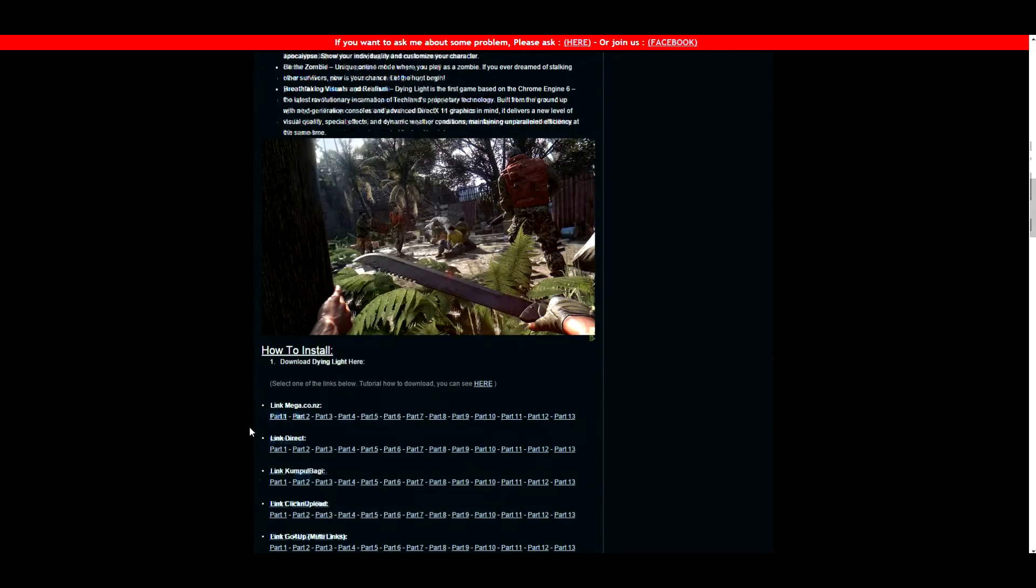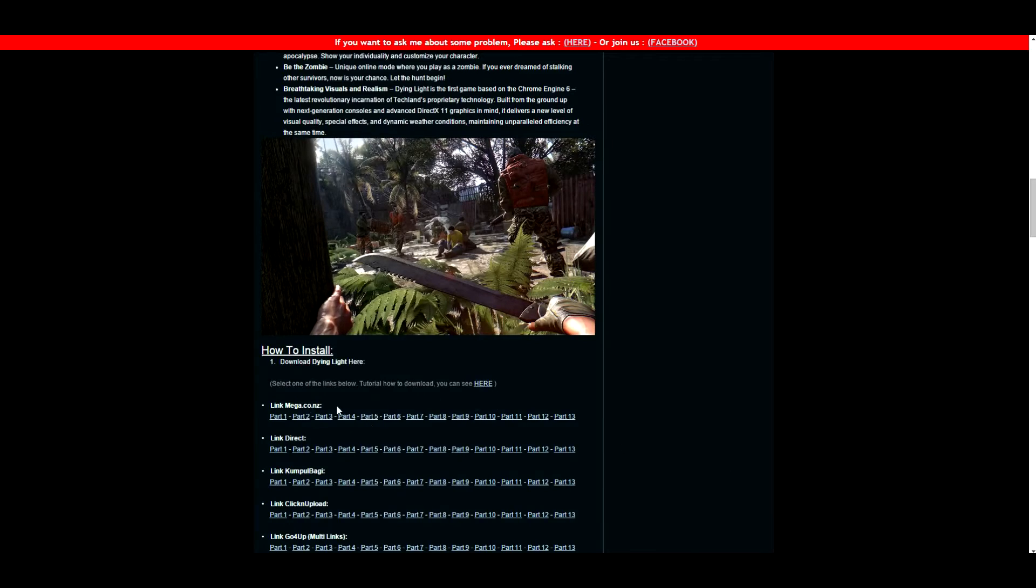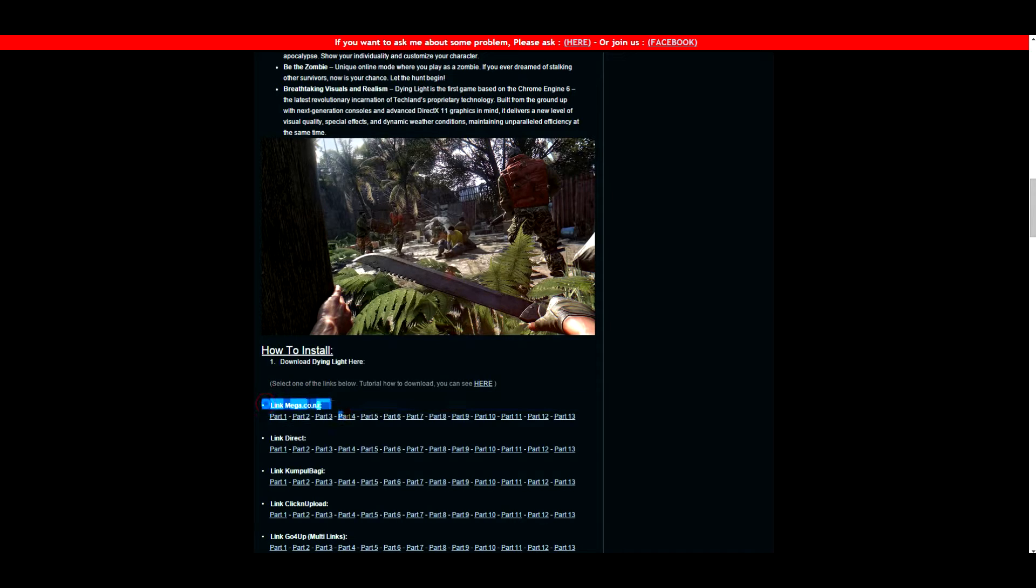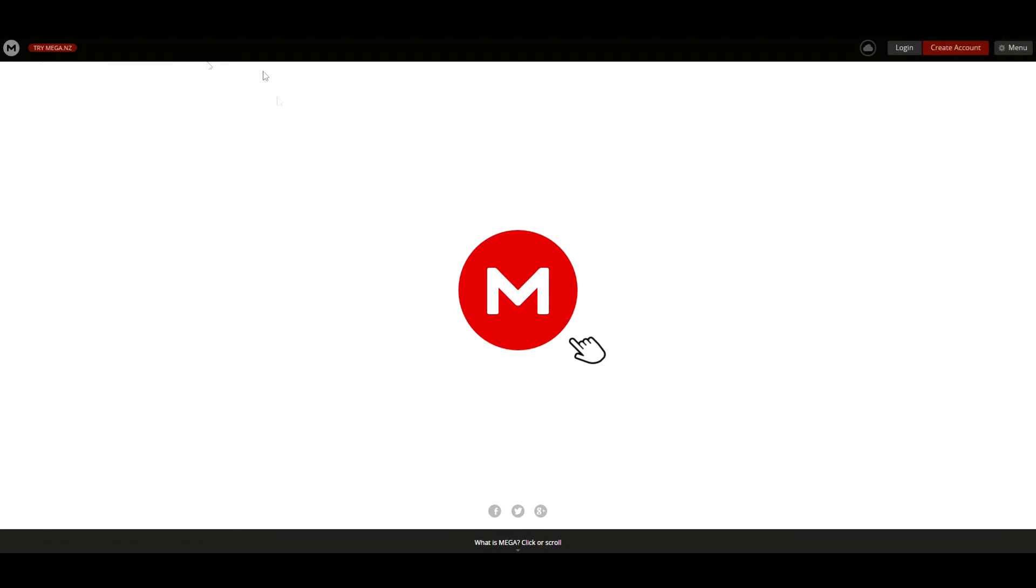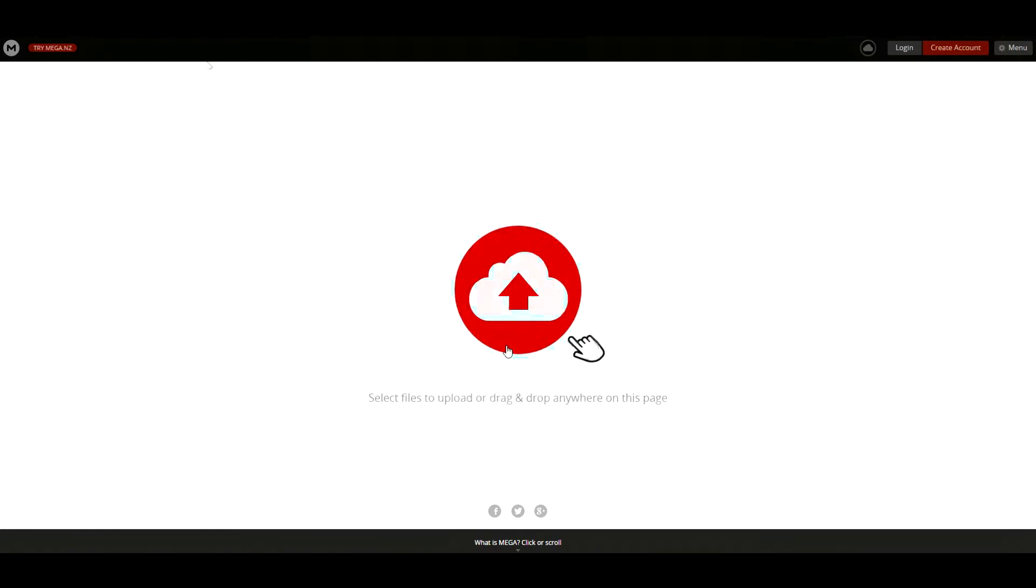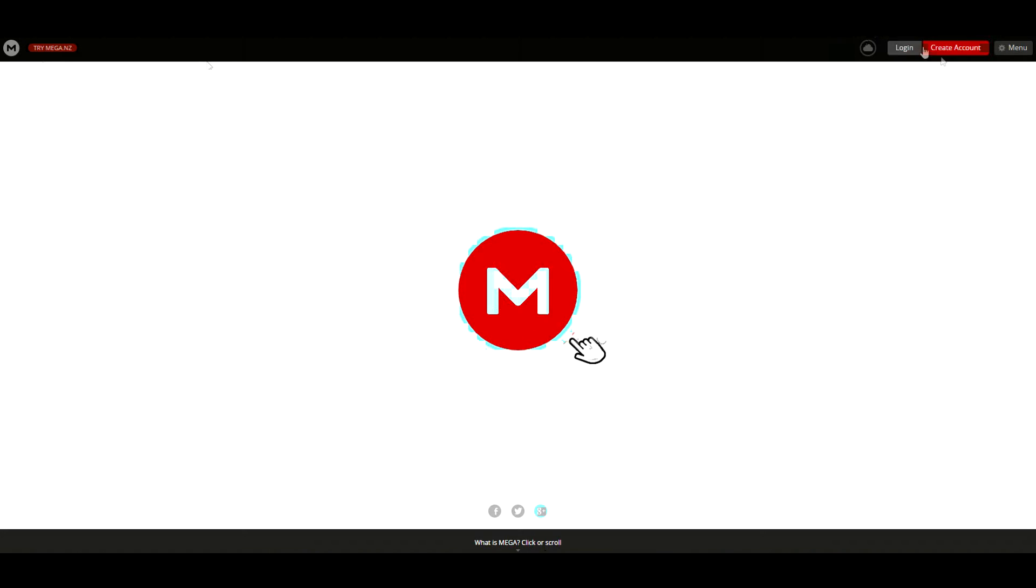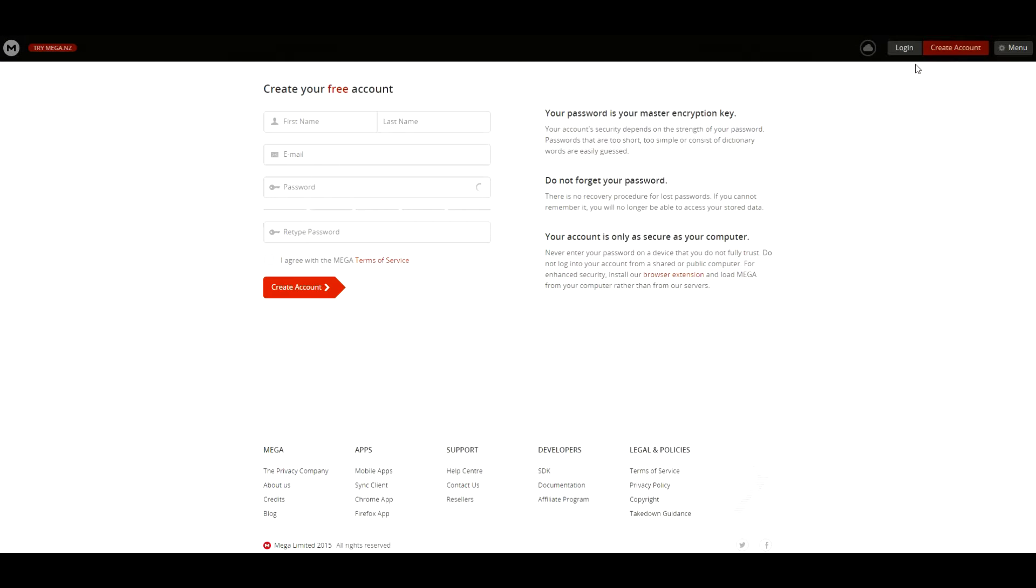For example, Dying Light - as you can see there's 13 parts. You're going to use MEGA for example. But first thing we're going to do is we're going to go to MEGA, link will be in the description below.